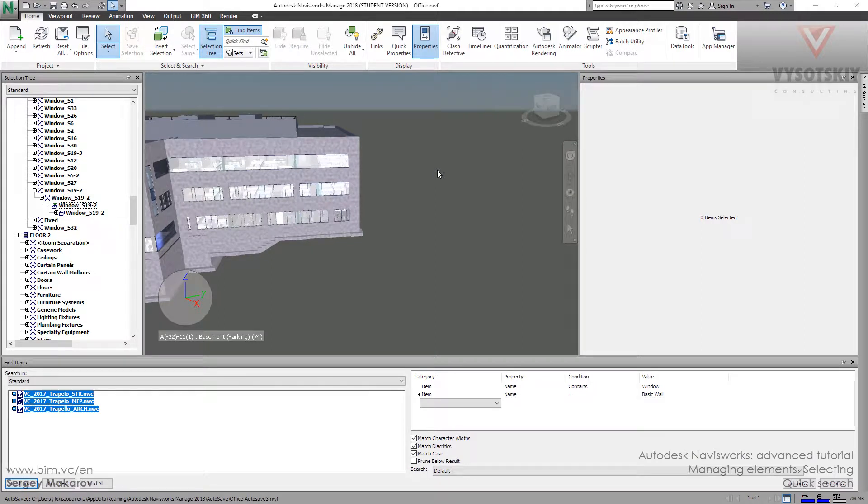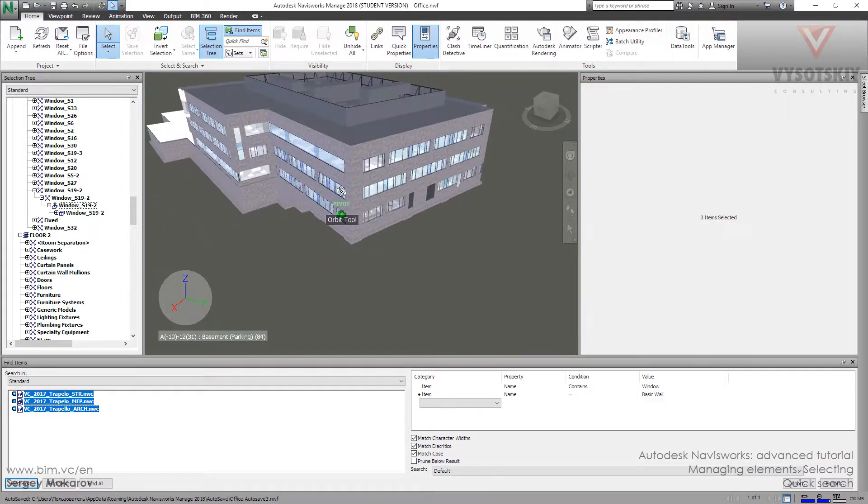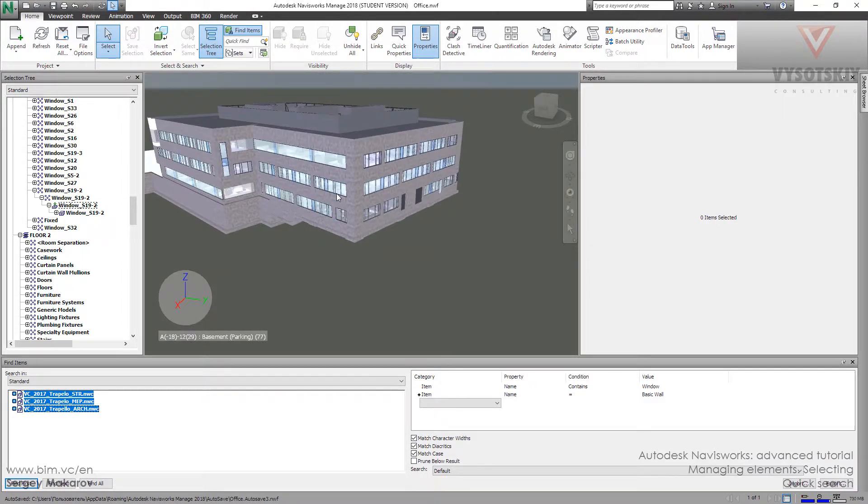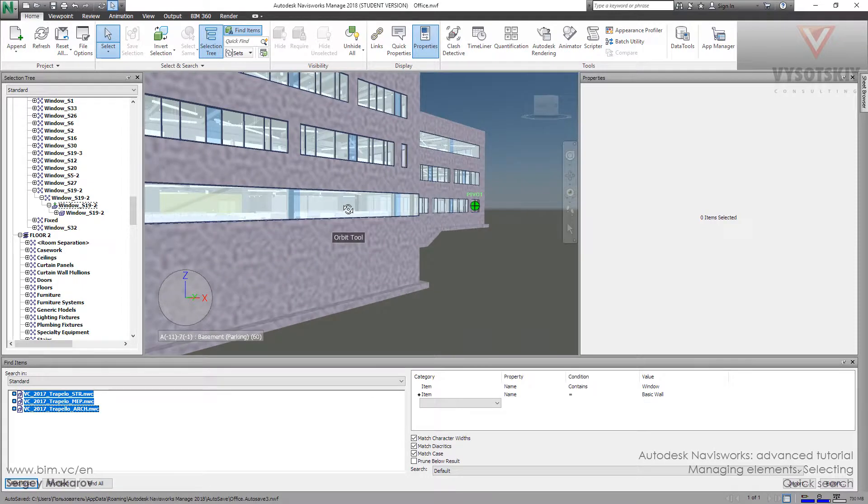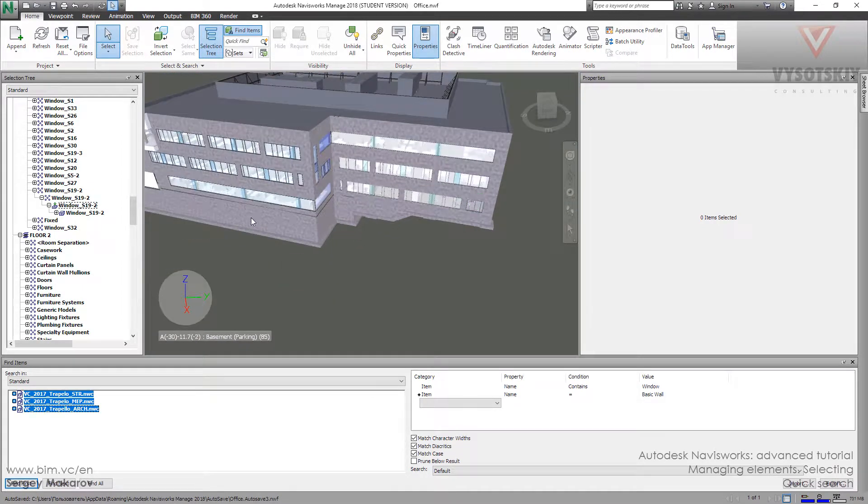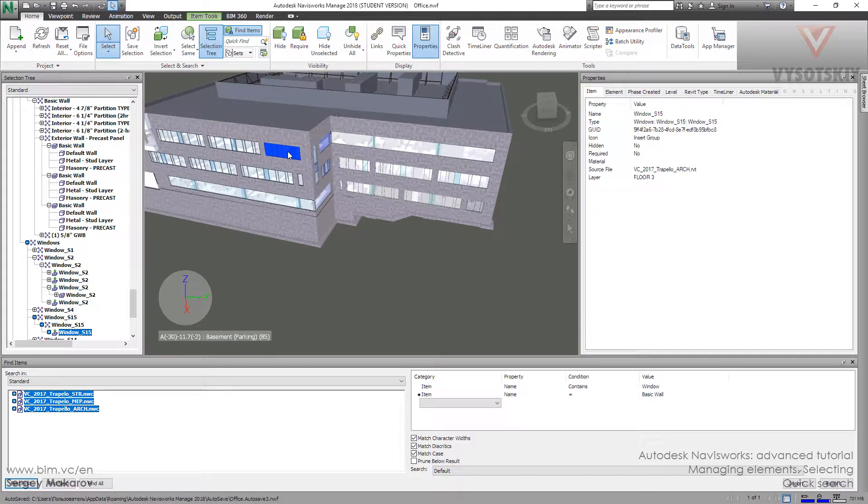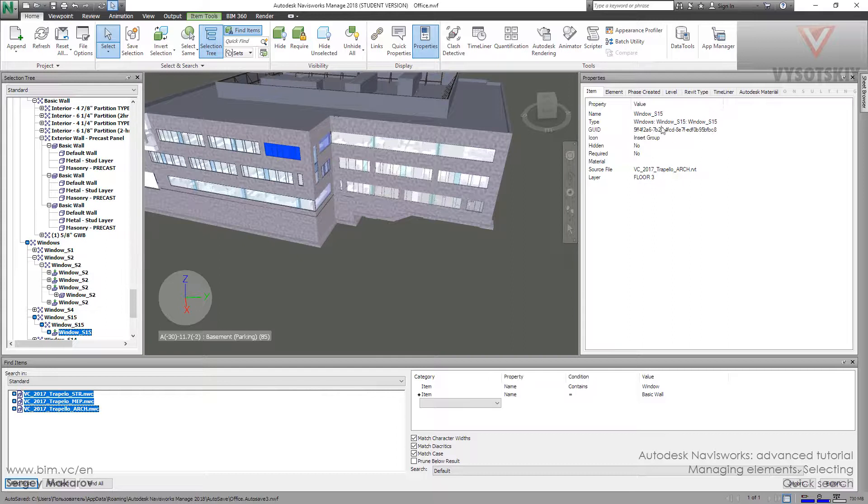The next tool to find elements is Quick Search. It's a very useful and powerful tool and very easy to understand. So we have an element with a set of properties, like this one: Window S15.